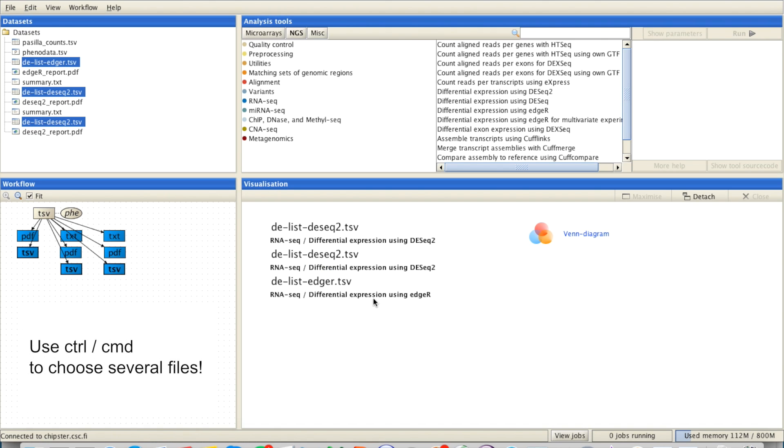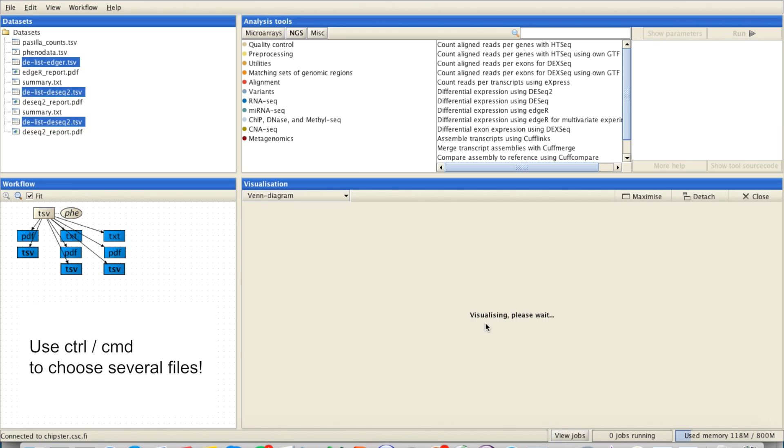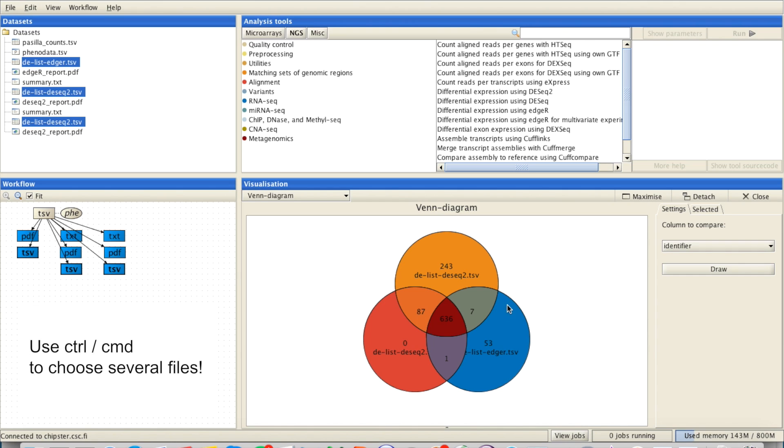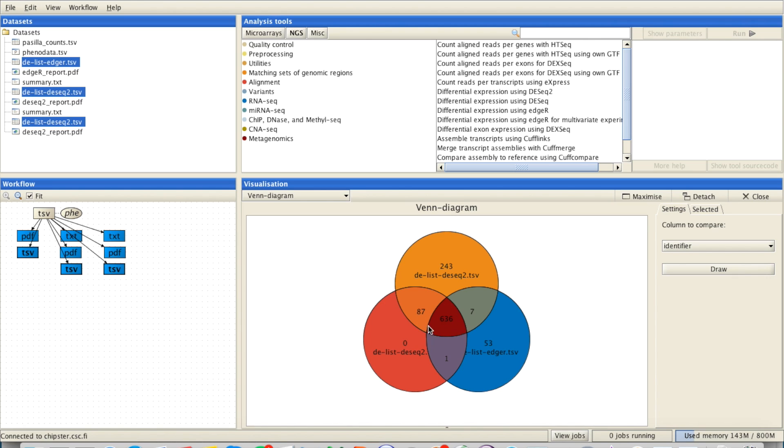If I choose them all, I can compare them in a Venn diagram. And here you can see that 636 genes were found by all three methods, and you can make a subset out of these just by clicking the area.